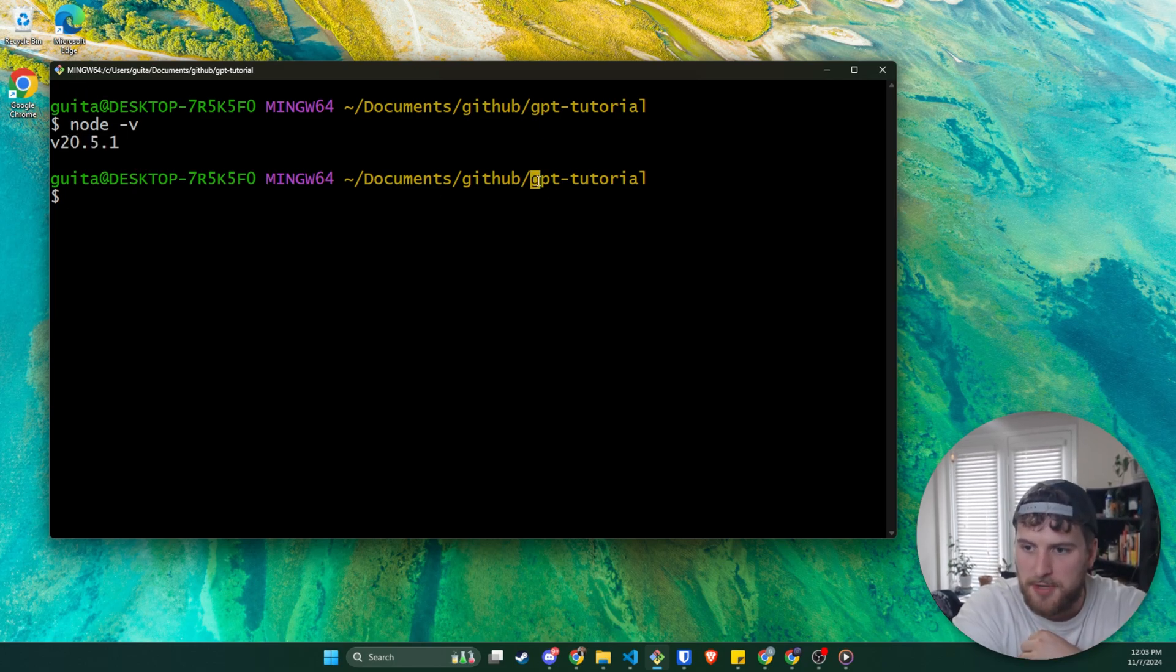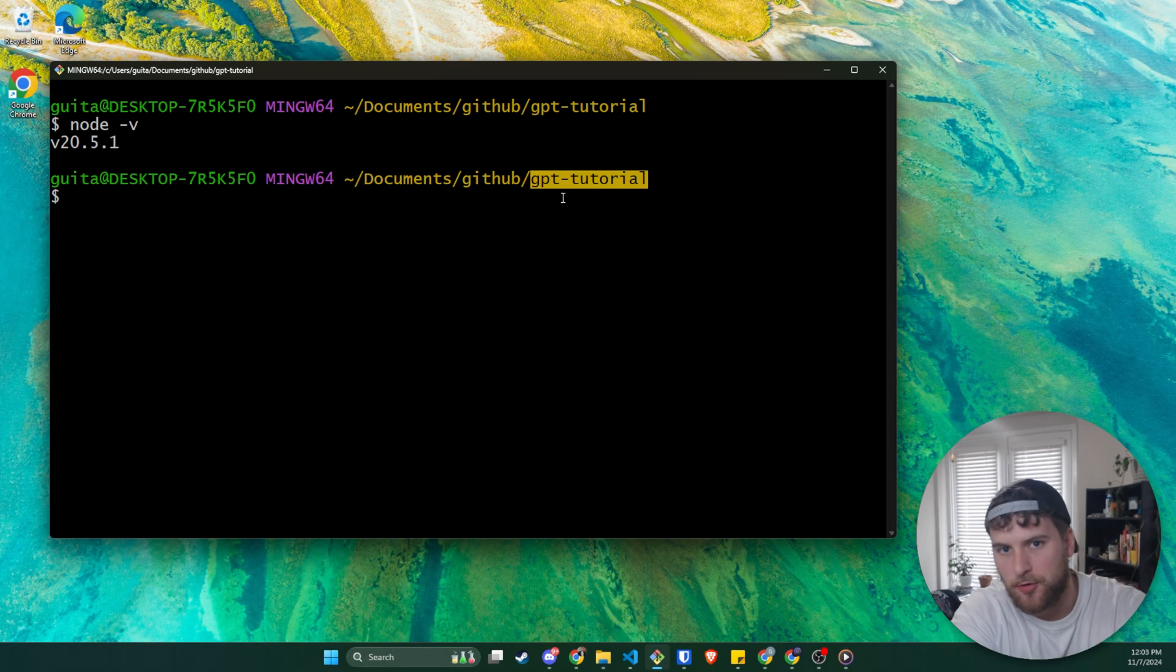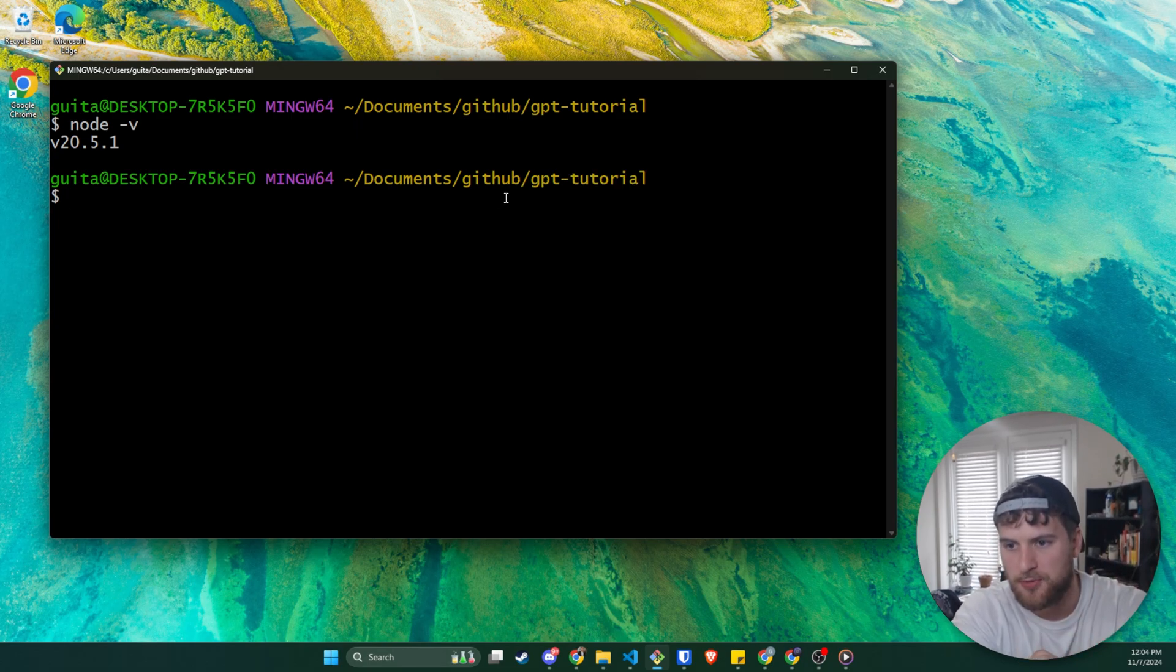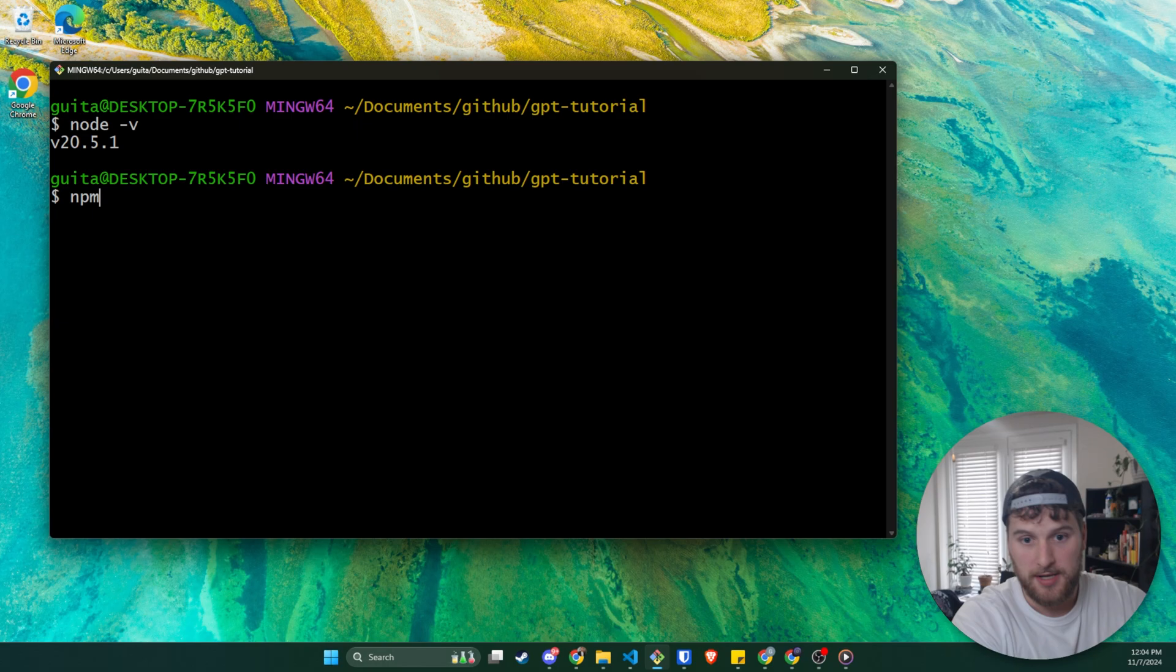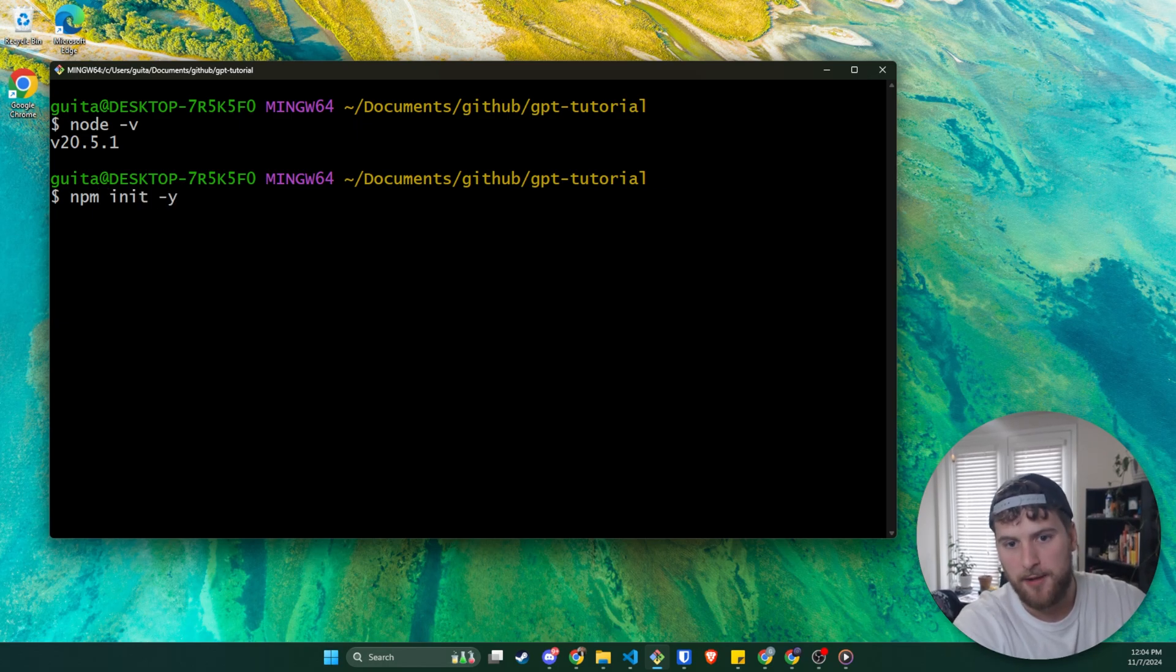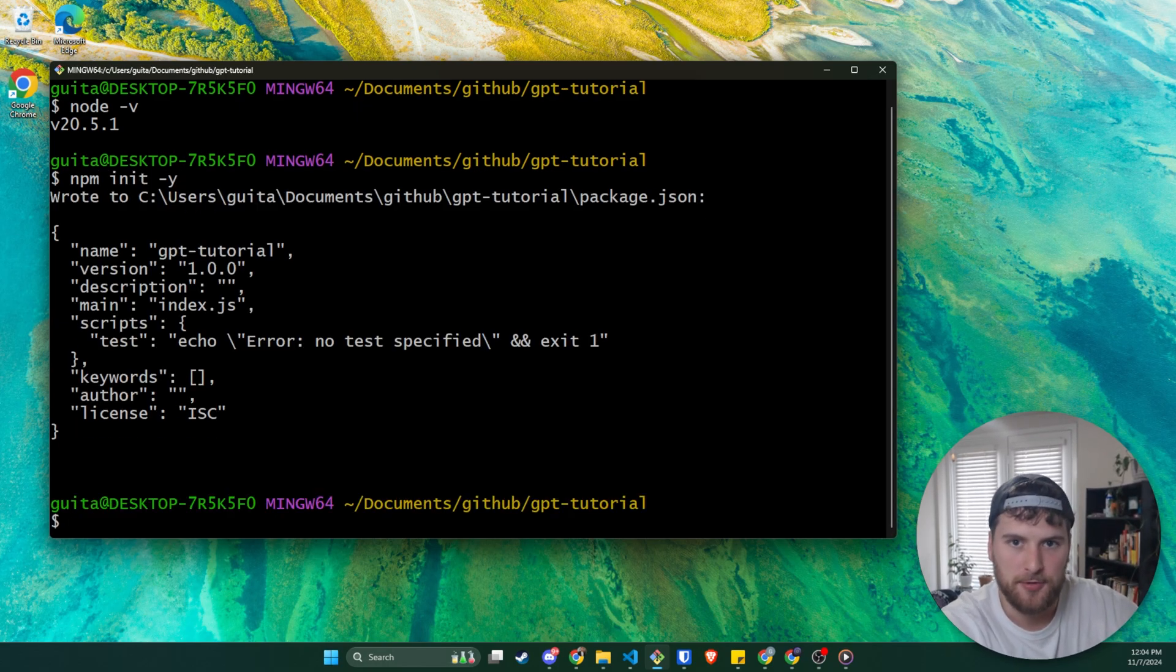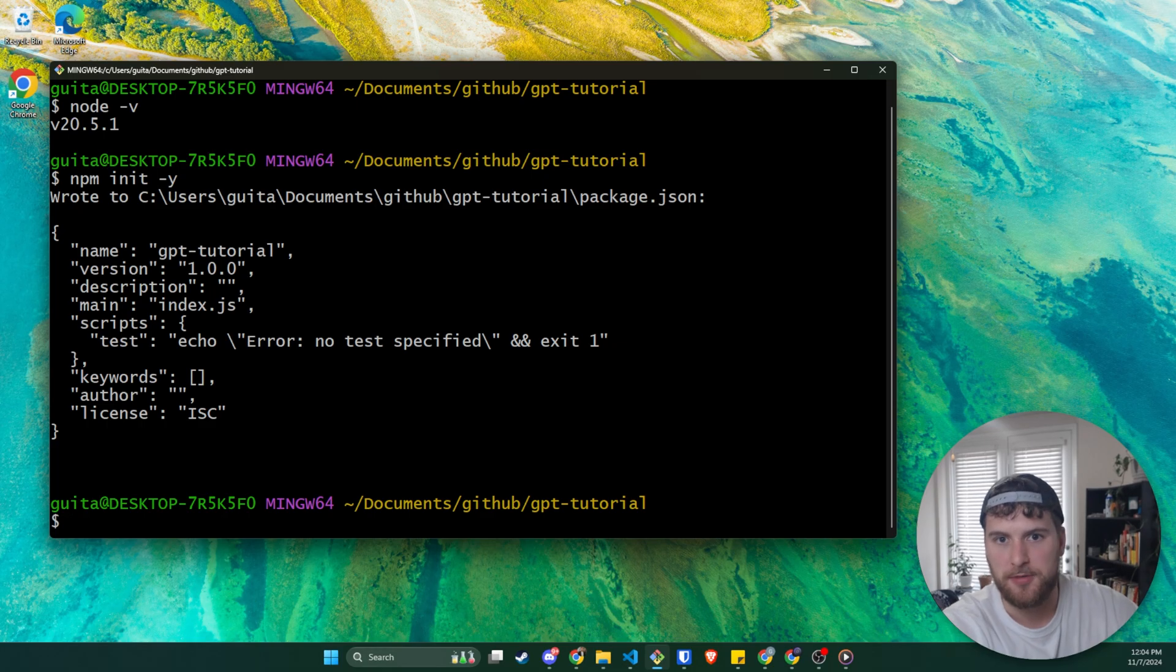Next, make sure you're in whatever directory or folder that you want to do this project in. And we are going to type npm init-y.